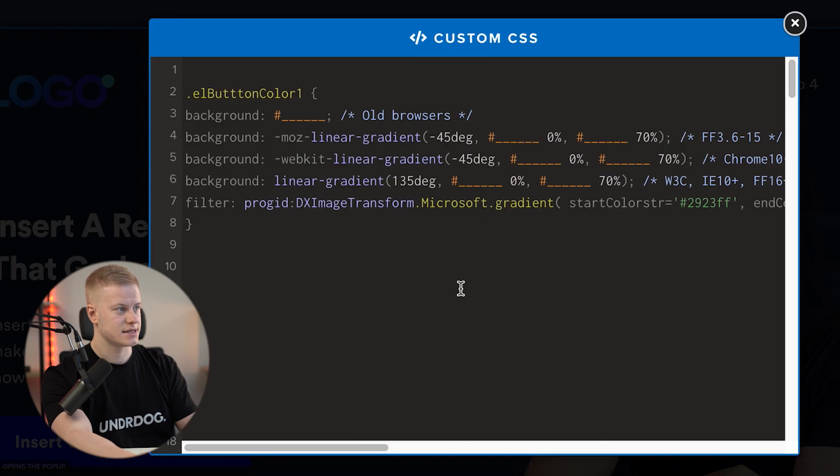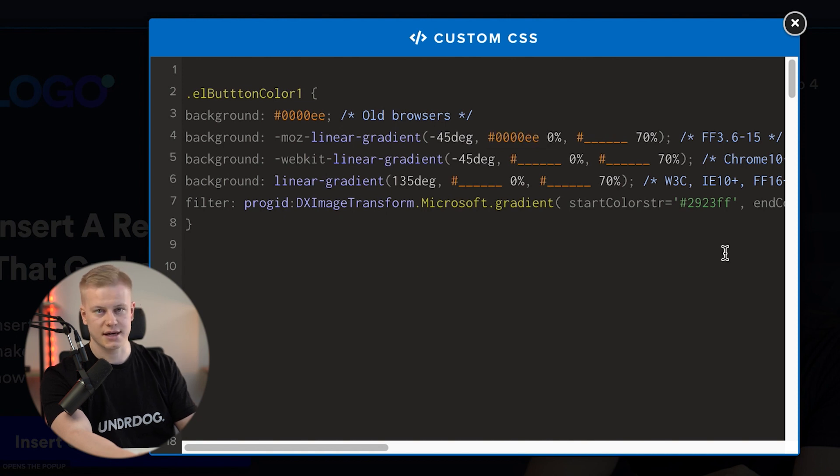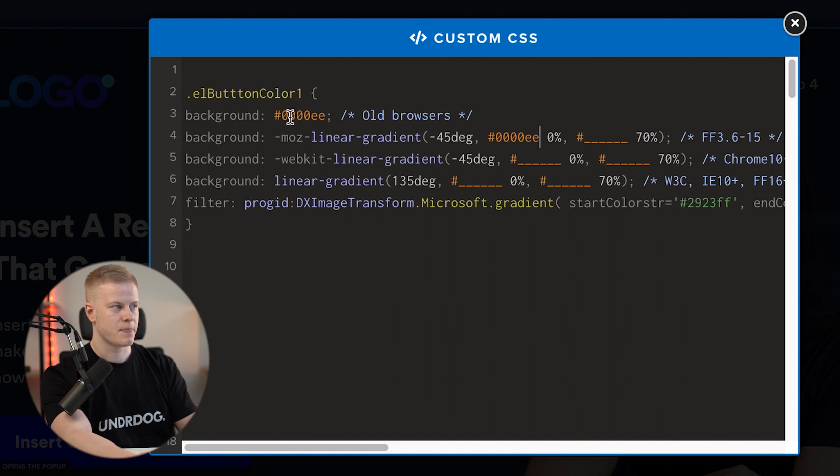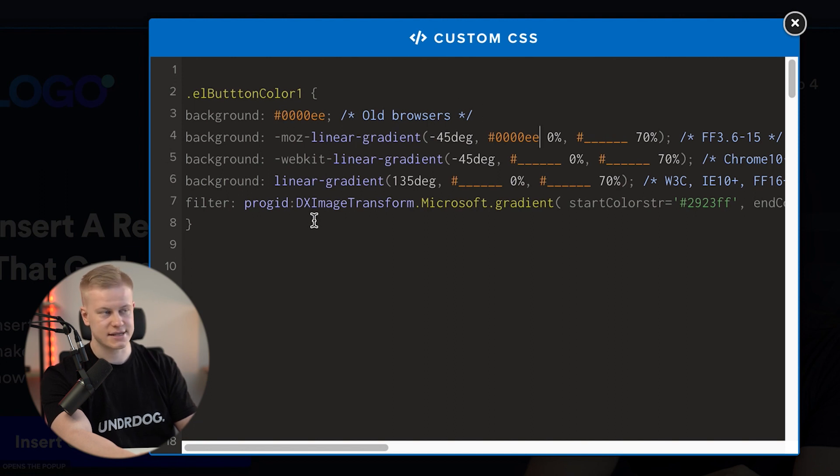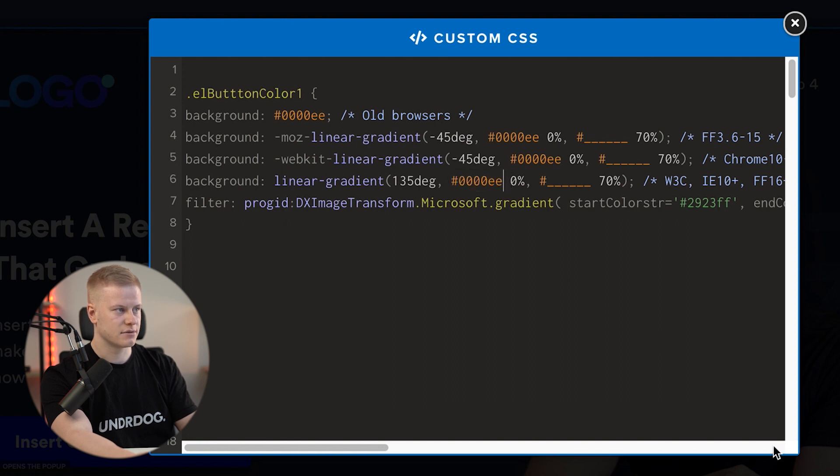You'll see this right here is the color. Basically what we're saying is if the person viewing your funnel has an old browser and they don't recognize the CSS, it's going to override and show them this color instead. But for Safari, Google Chrome, whatever, it's going to show this gradient color.